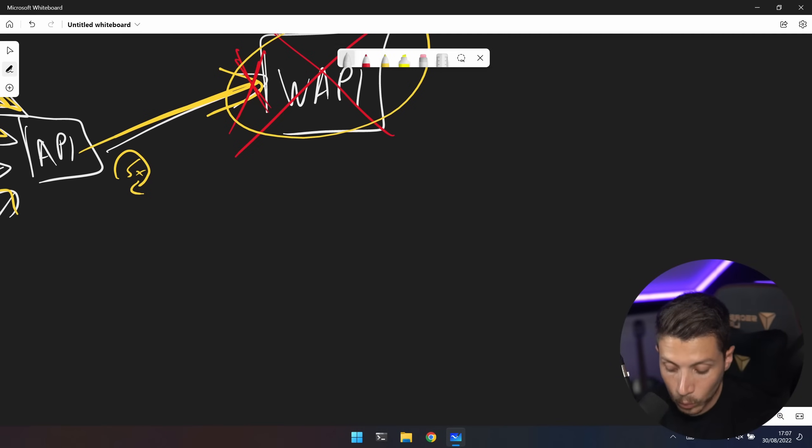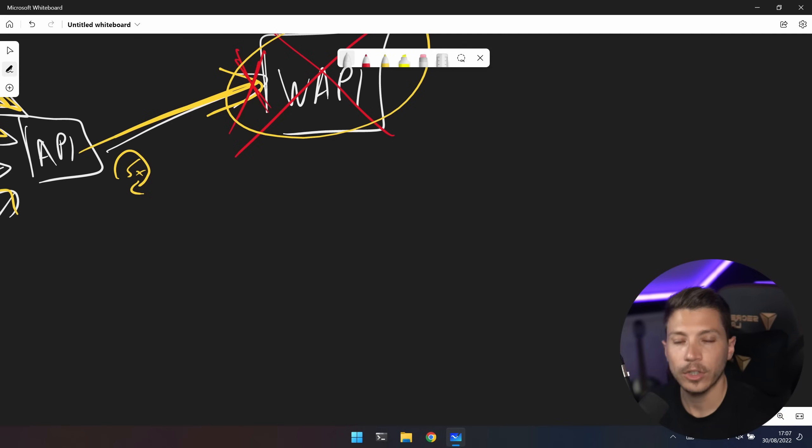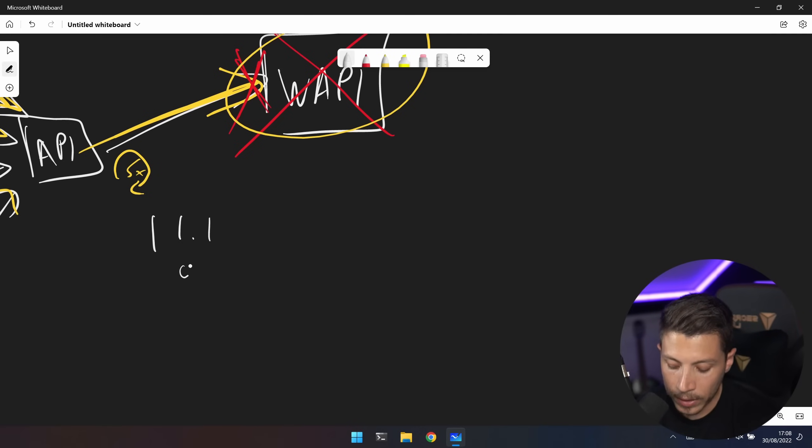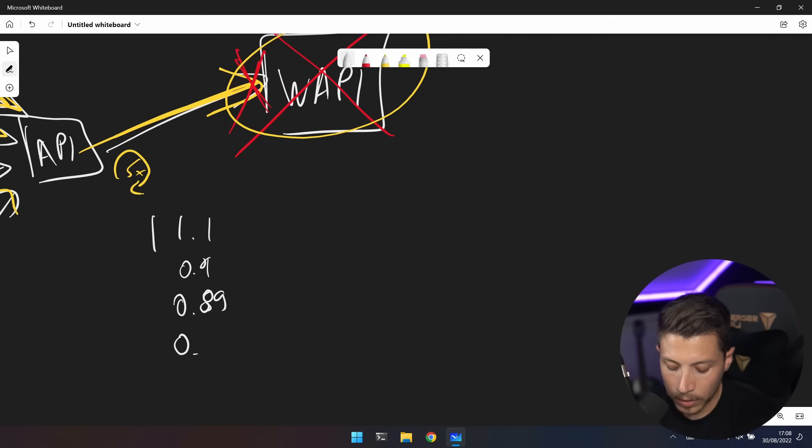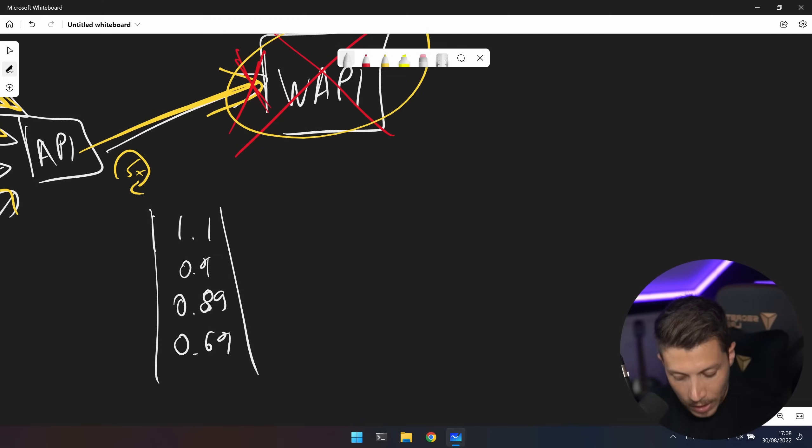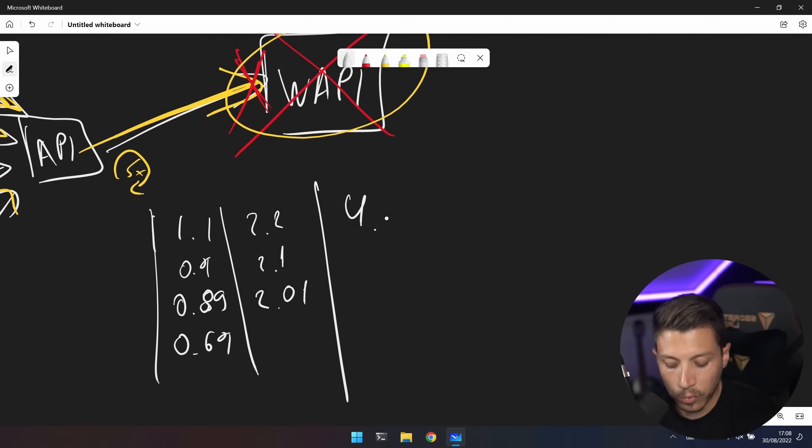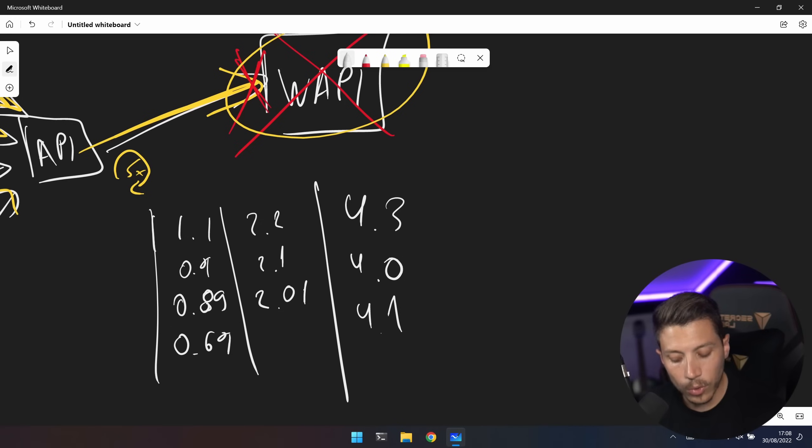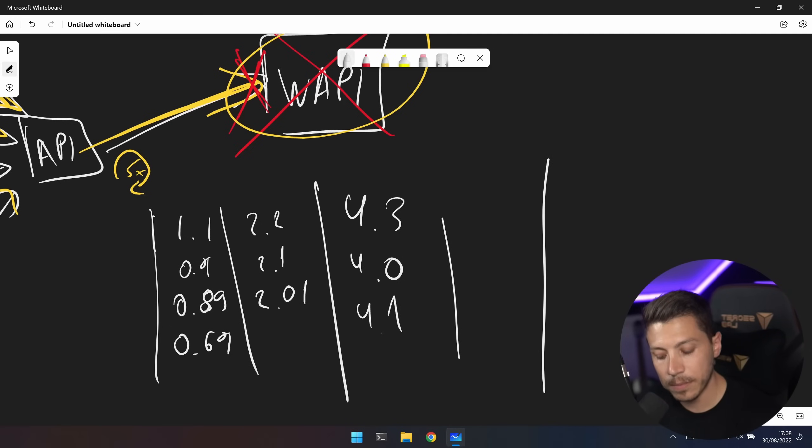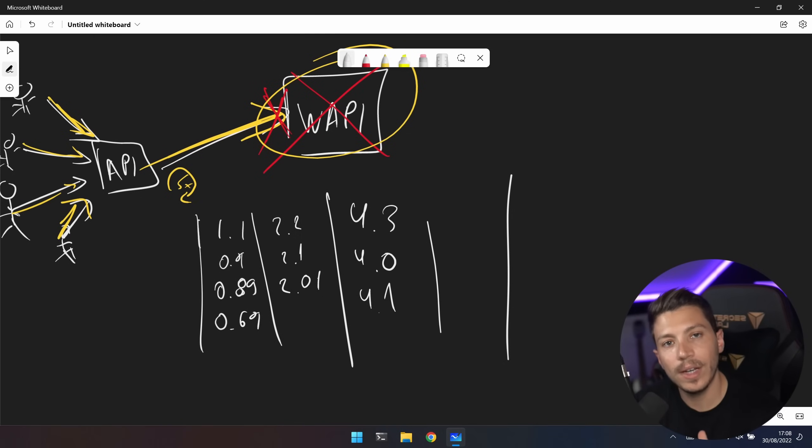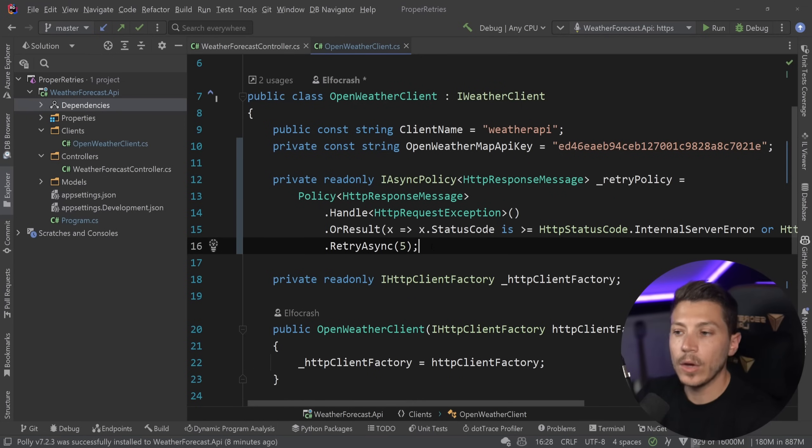To prevent that, what we do is we introduce randomization element and we call that the jitter. So what this means is the first time we're going to maybe wait for 1.1, but maybe for 0.9, but maybe for 0.89 or maybe 0.0 another time. And then the second time we're going to do 2.2 or maybe 2.1 or maybe 2.01 or whatever. And then 4.3 or maybe 4.0 or maybe 4.1. And that way you distribute your tries better and actually gives more breathing room for the API itself. And you also eliminate this dead zone of your application basically doing nothing.